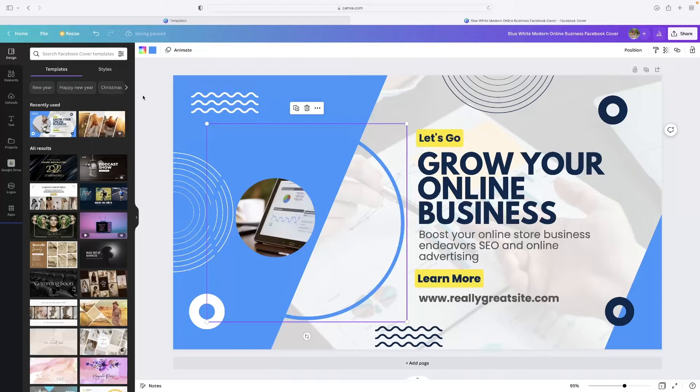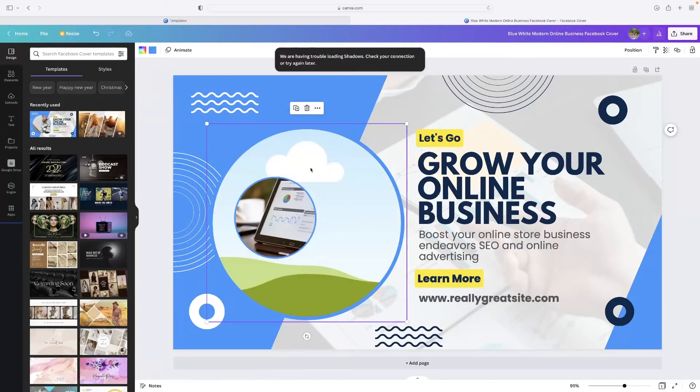That'll allow you to utilize the platform for completely free. So as you can see, I've got a bunch of different shapes and objects and stuff in this very simple template in front of me.